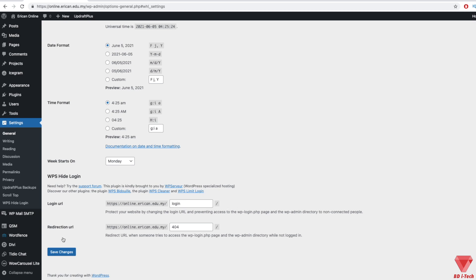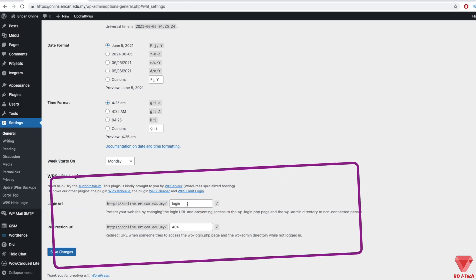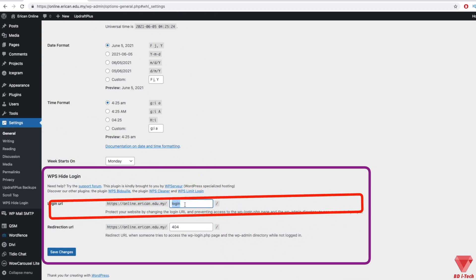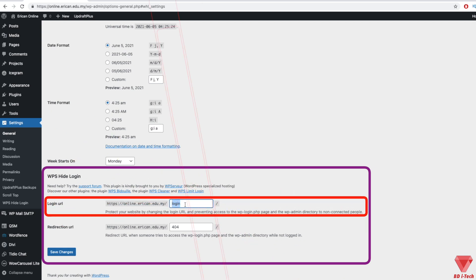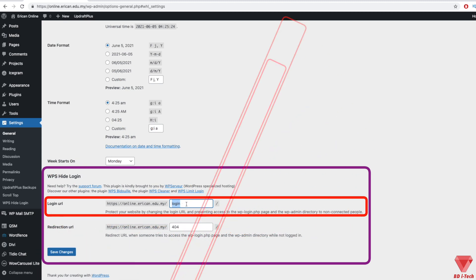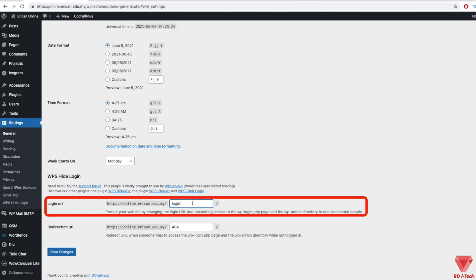Thus, you can scroll down to the WPS Hide Login section. There are two options here: Login URL and Redirection URL. The login URL is what you must type into your web browser to find the login area.